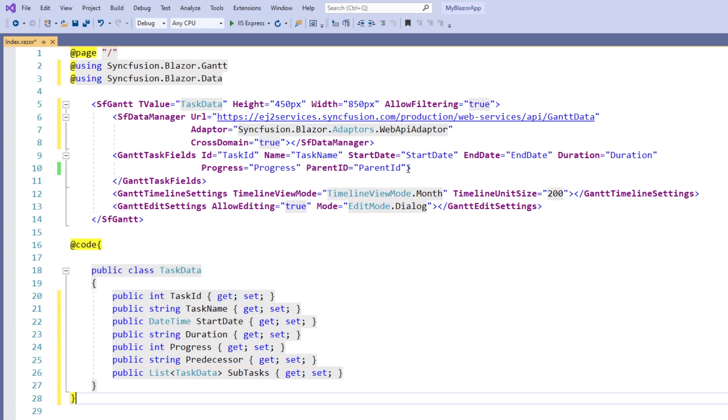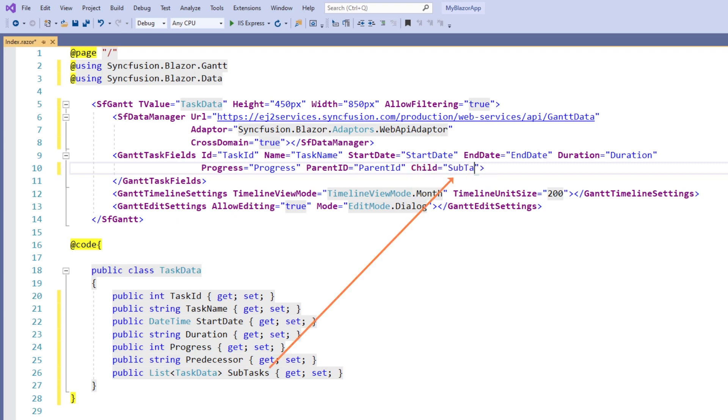In the Gantt task fields tag, I set the child property with subtasks. I remove the property parent ID since the remote data is a hierarchical type.